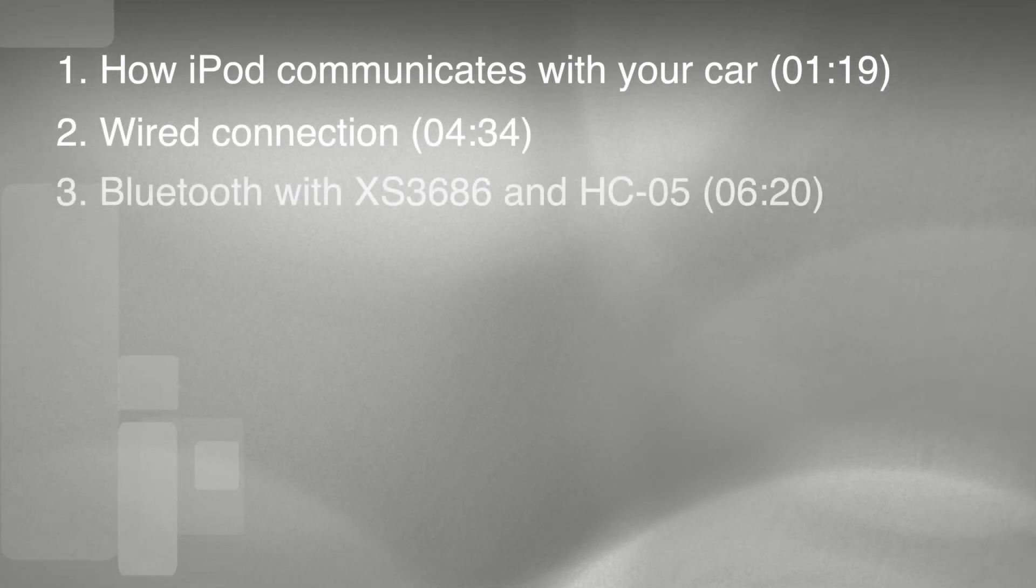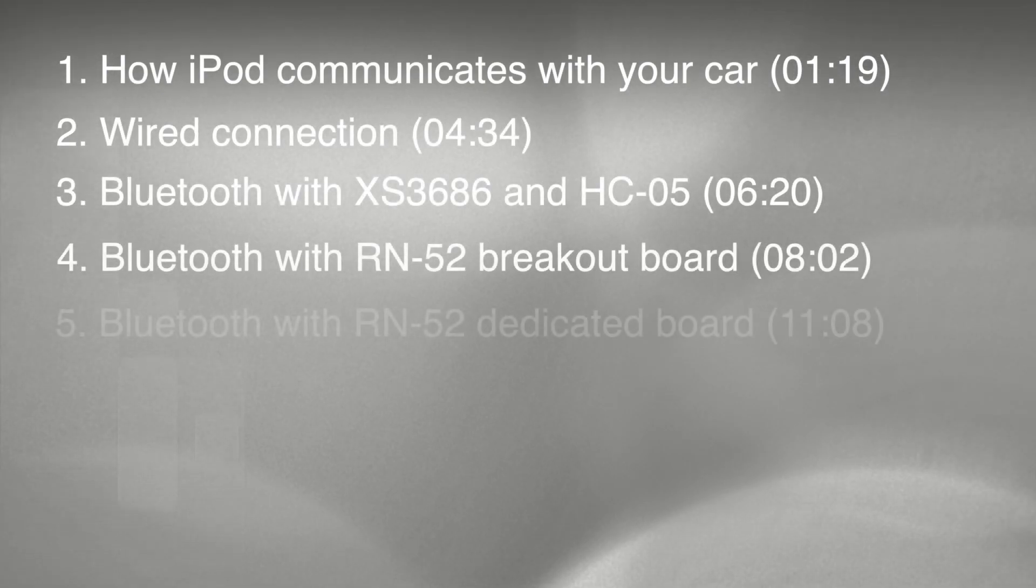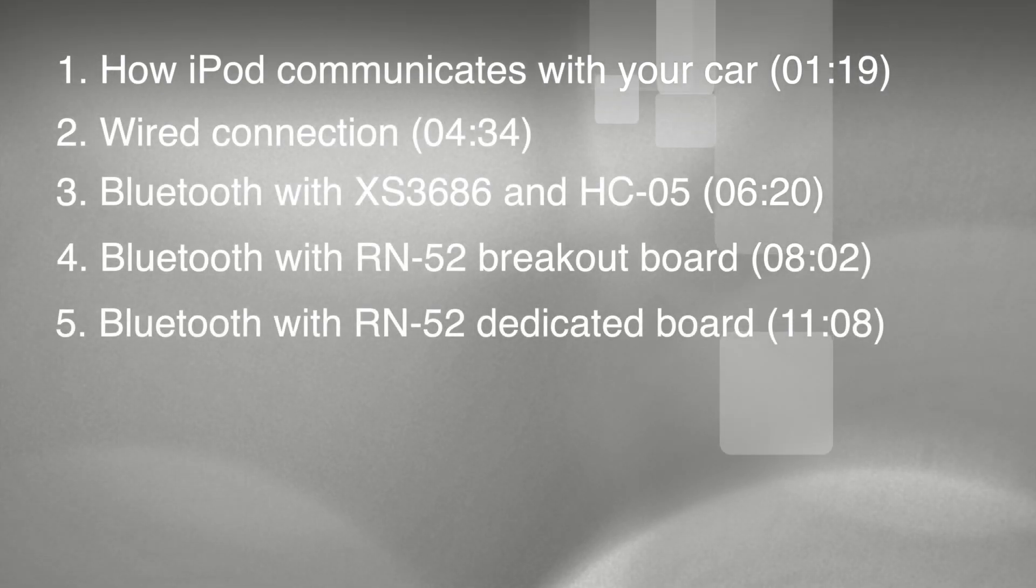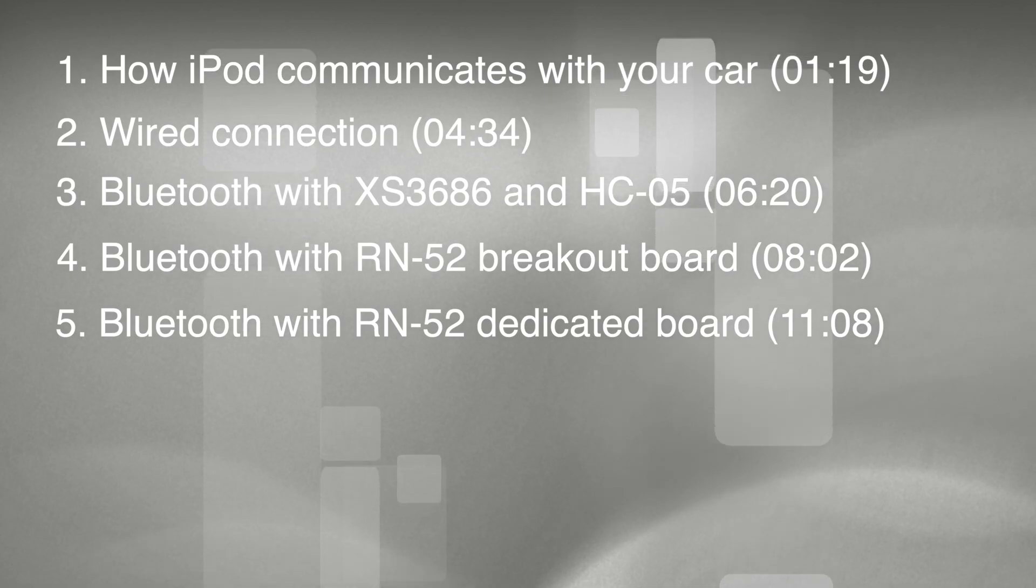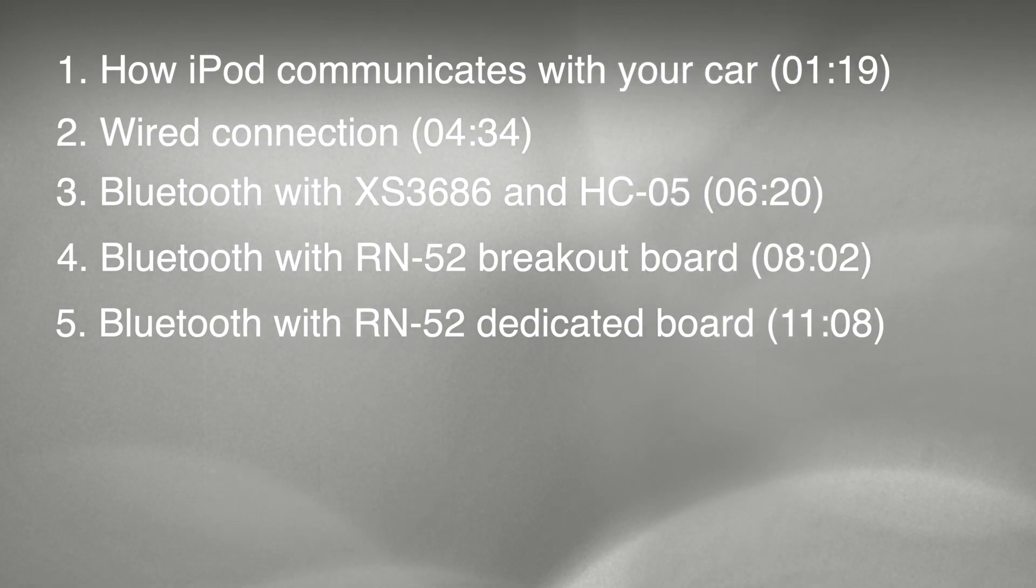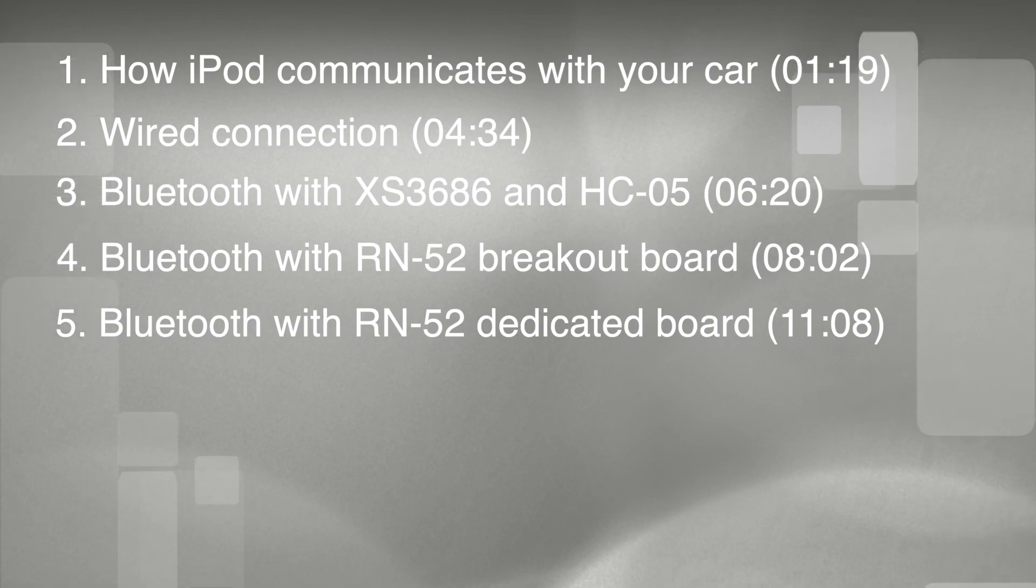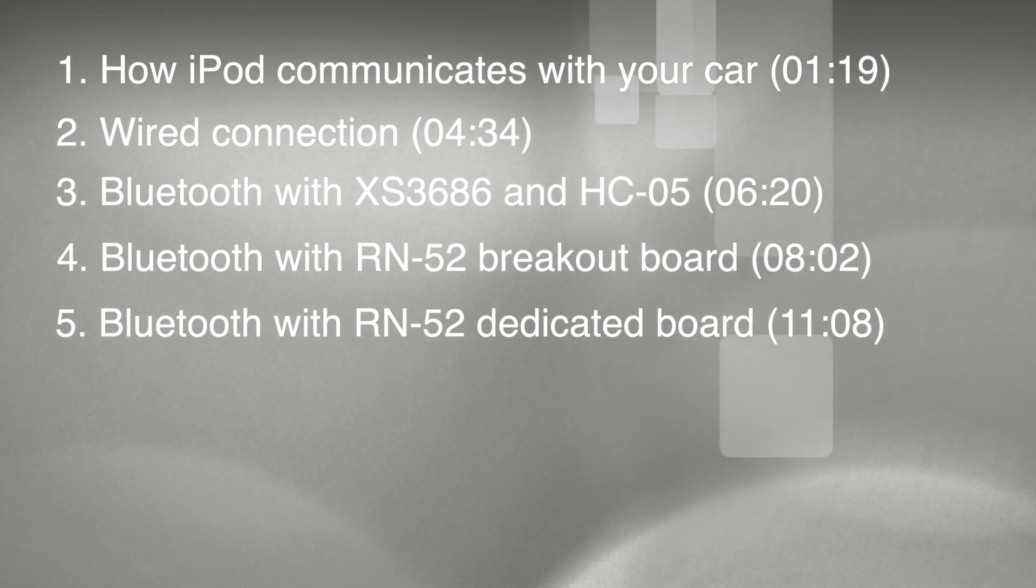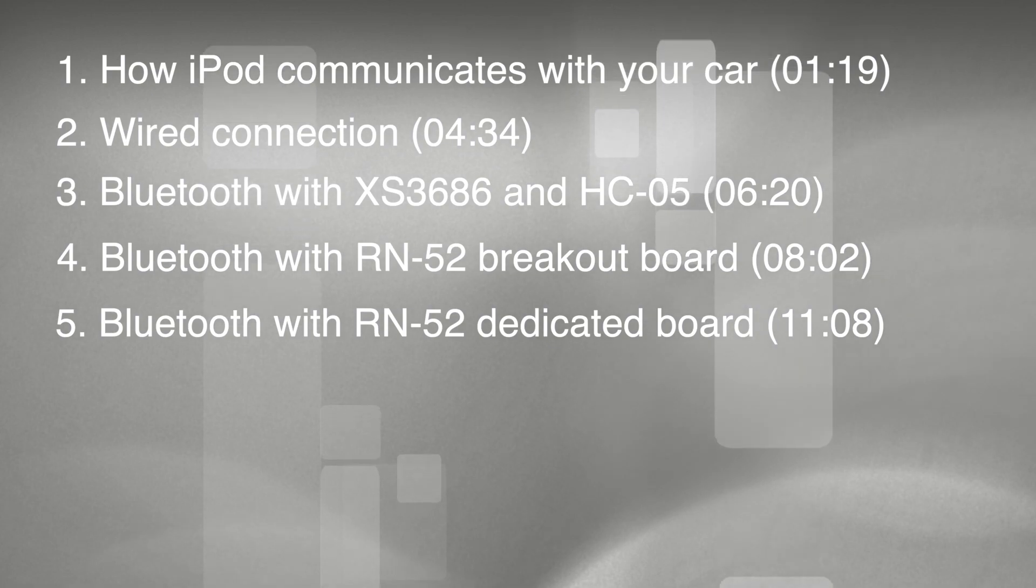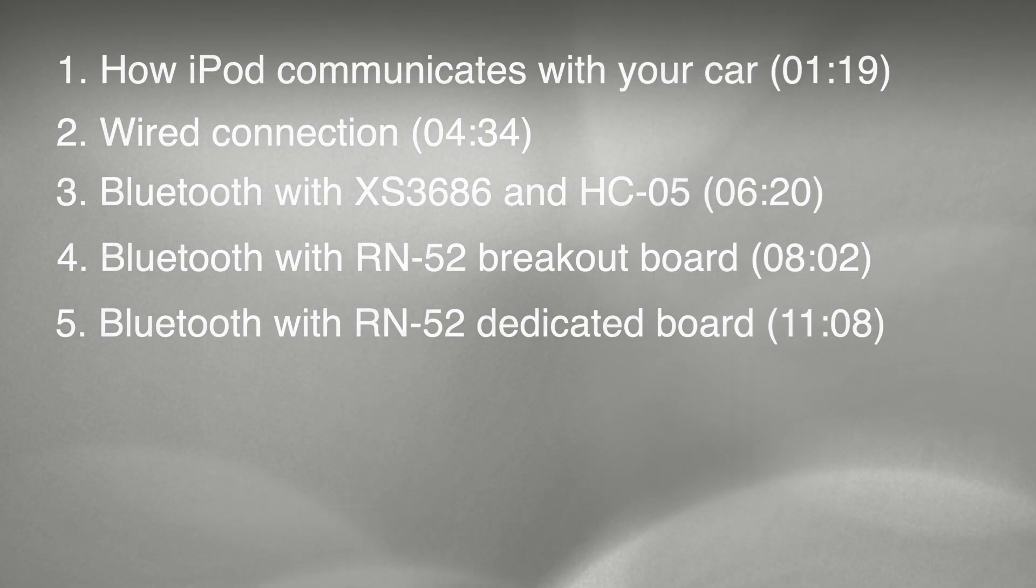To make it easier to navigate through this video, here is the agenda. You can jump directly to the part you are interested in. The first part describes how the legacy iPod 30-pin interface works. It is important to understand it before assembling your own cable. Then we will go through different connection options.